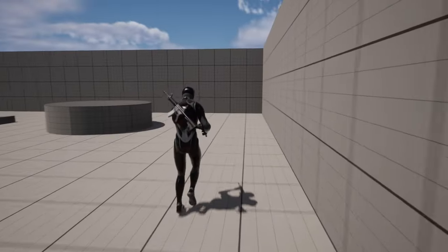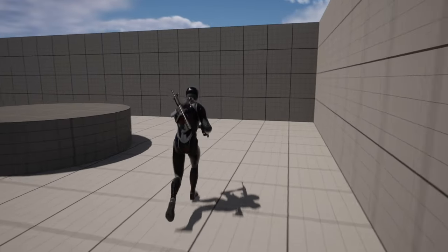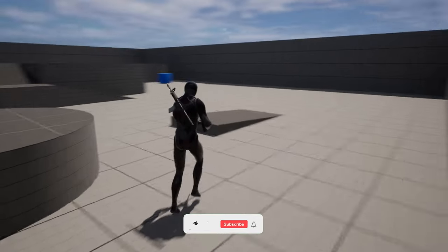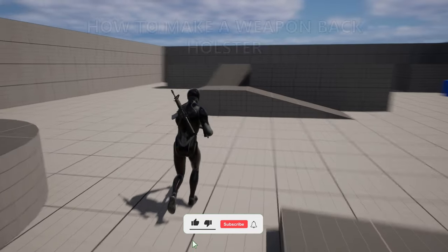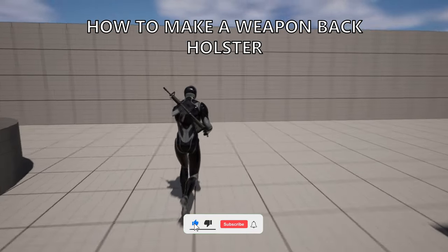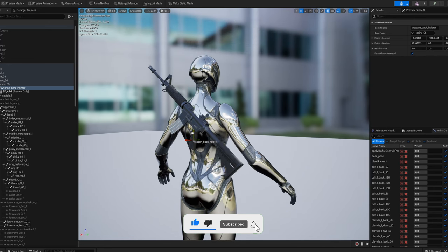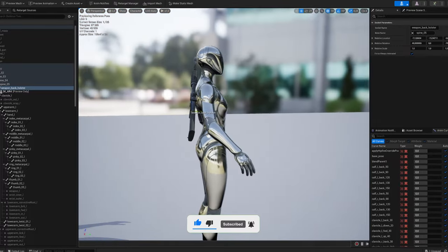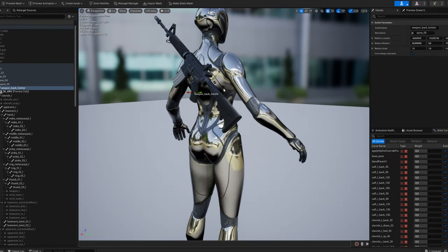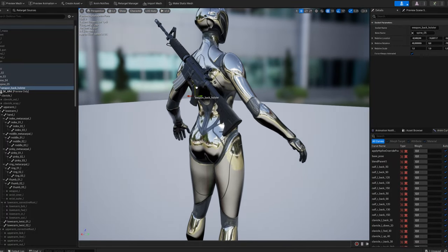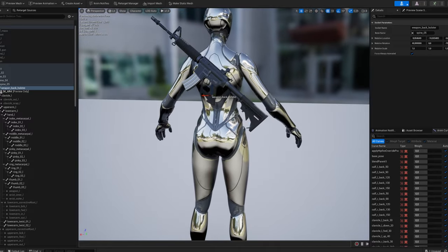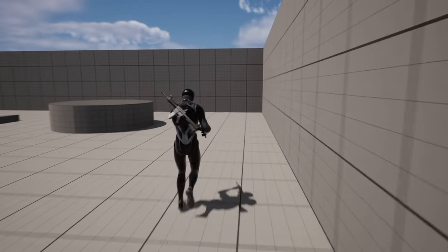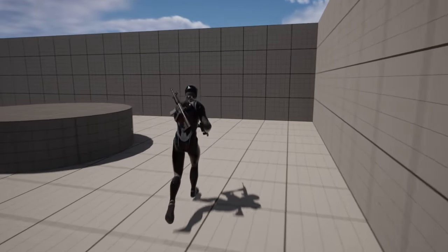What's up guys, welcome to a new Unreal Engine 5 tutorial. Today I'm going to show you how to make a simple weapon back holster. Basically, it's going to be very versatile. You can use whatever type of weapon you want, like firearms, like a rifle, or melee weapons such as a sword. It's going to be very easy to follow, so let's get started.